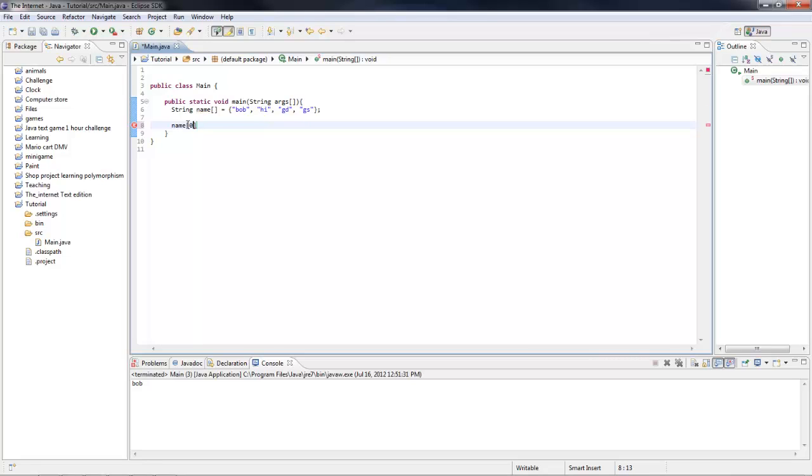So that's how you would call it, like for Bob, and one for hide, and two for TD, and three for GS.